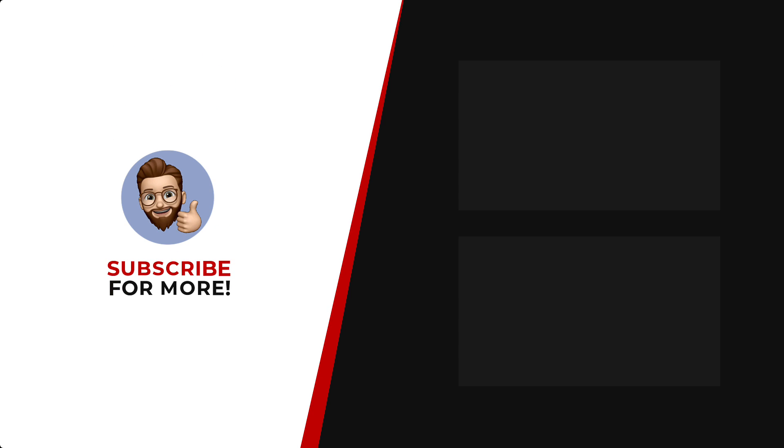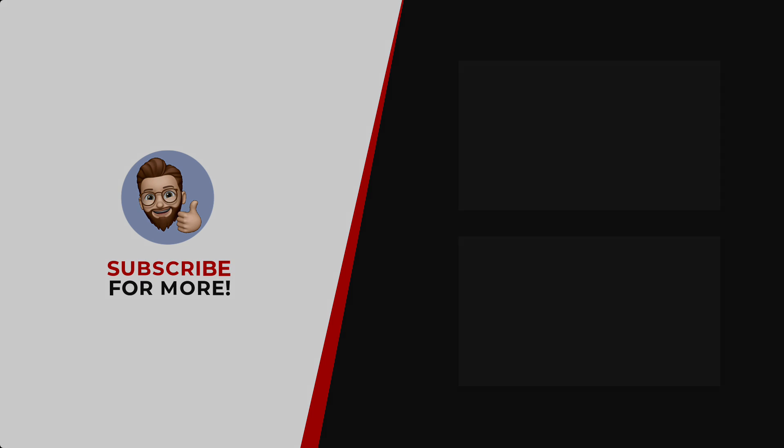Thanks for watching. If you'd like to see more content like this, be sure to check out the channel, and if you like what you see, don't forget to hit that subscribe button.